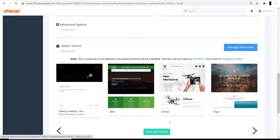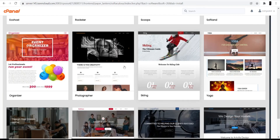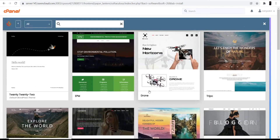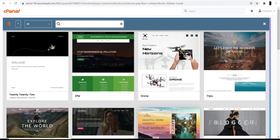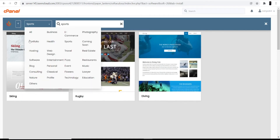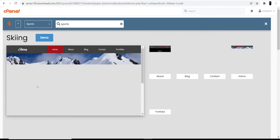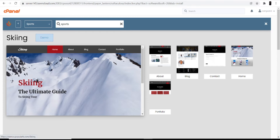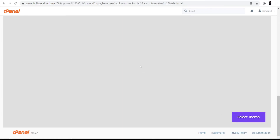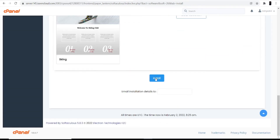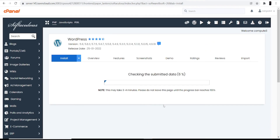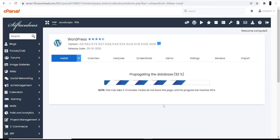The last part is selecting the theme. Click 'Show all themes' and you can see different themes available. Search for 'sports' and three different options appear. I'll choose one that looks good — you can also click the demo option to preview the theme. I'm going to select this theme and click install. It's installing now and may take three to four minutes.